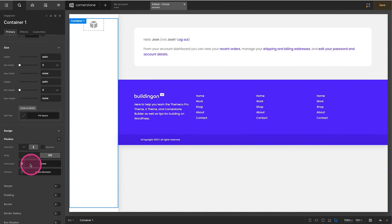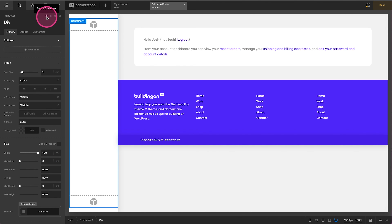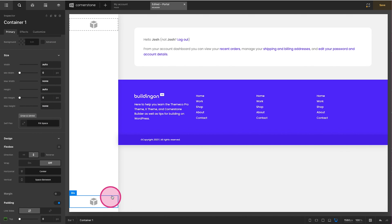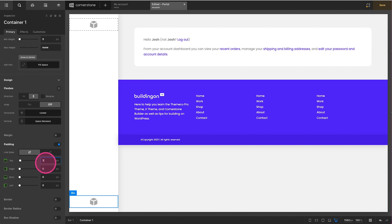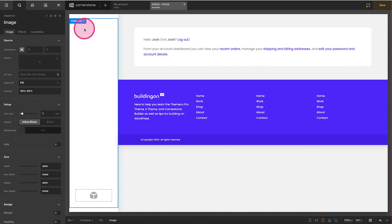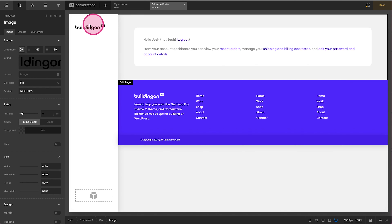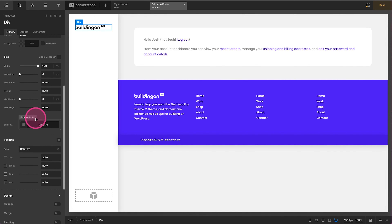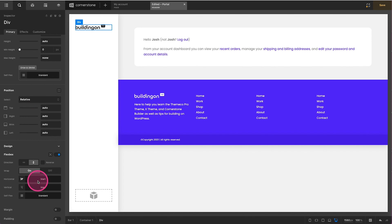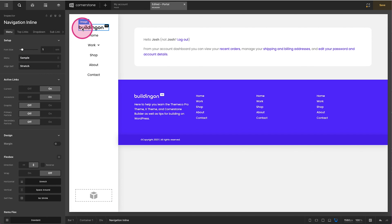We're going to add a couple of divs to space things out nicely. We already have flexbox enabled on this container — vertical, spaced between — and we'll make sure the div stretches full width. We'll use two of these, add a little bit of padding so things don't stretch fully to the edges — about 2em looks good. Let's add our logo here, and we might want that centered, so under Flexbox Horizontal: Center.